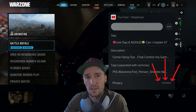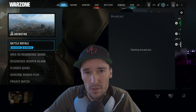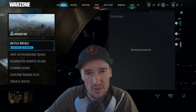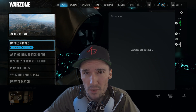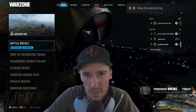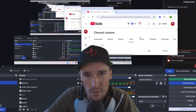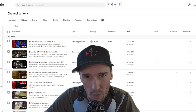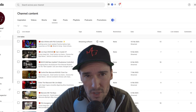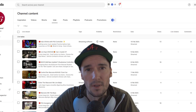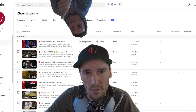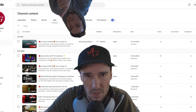Once you have it set to unlisted, now what you're going to want to do is go back to either your PC or your phone or tablet. Open up YouTube Studio and go over to the live stream tab, click on your video and edit the information.